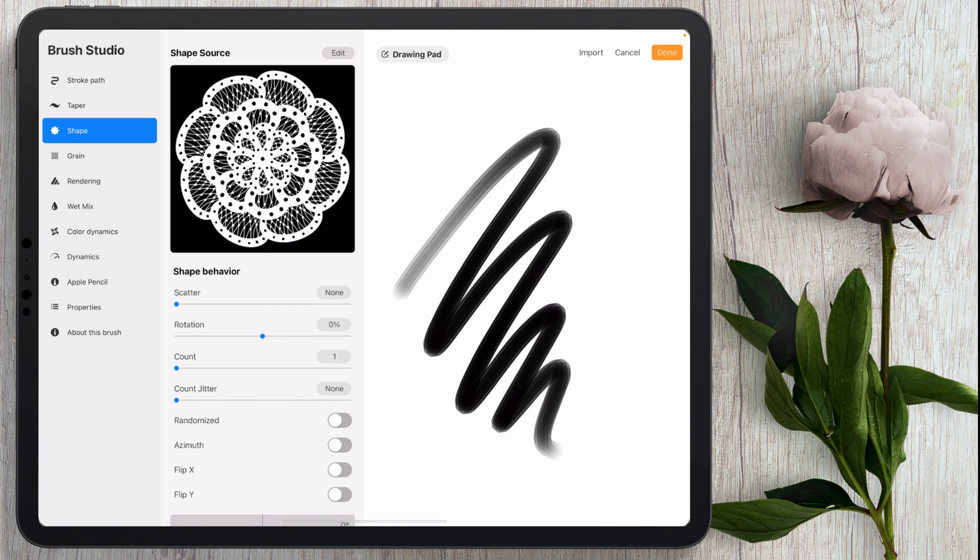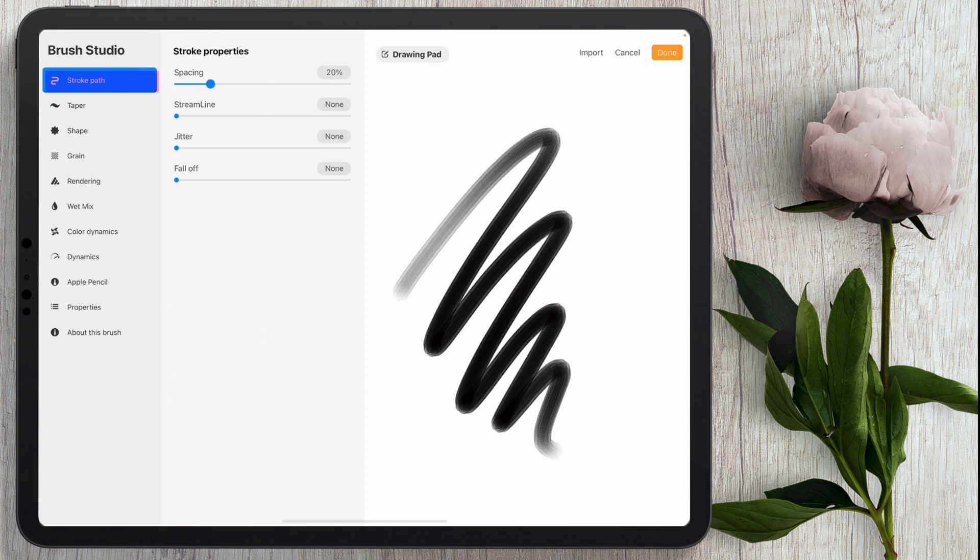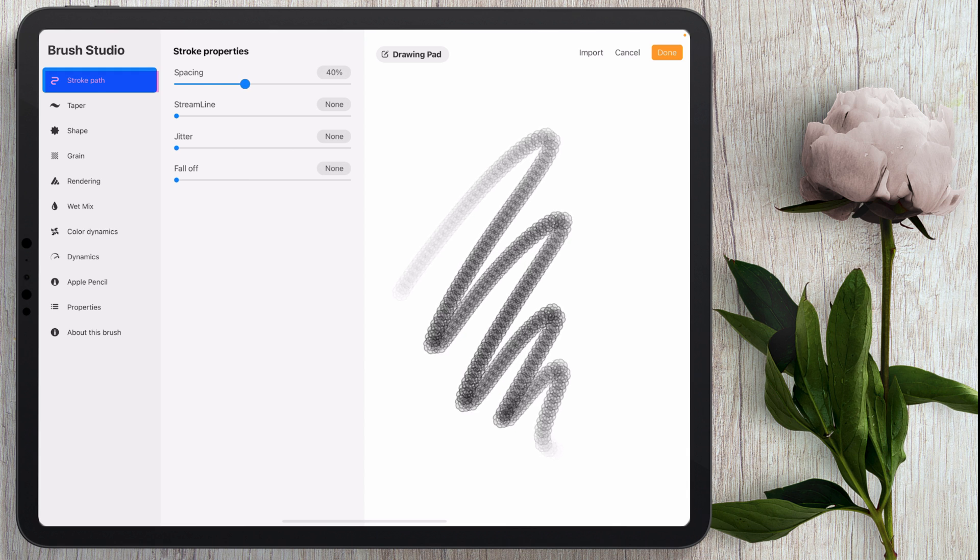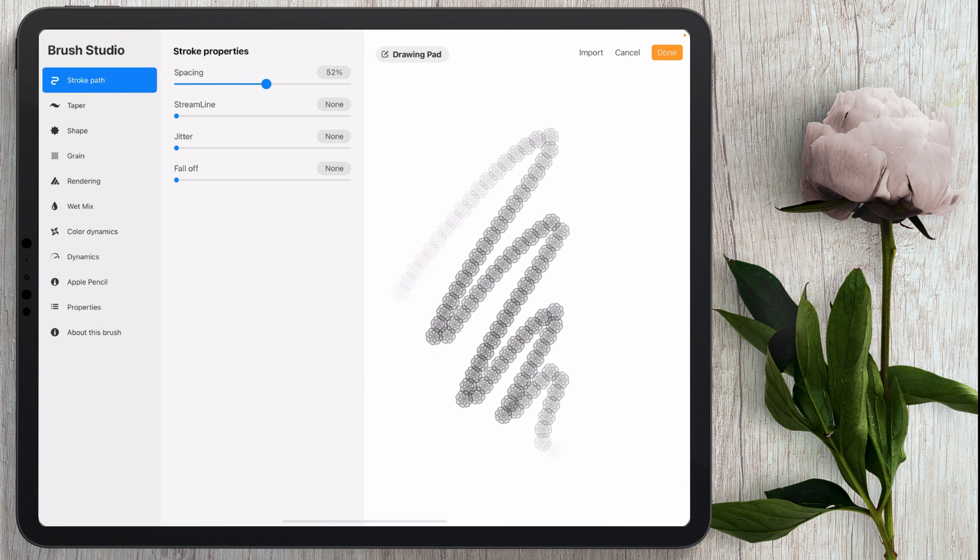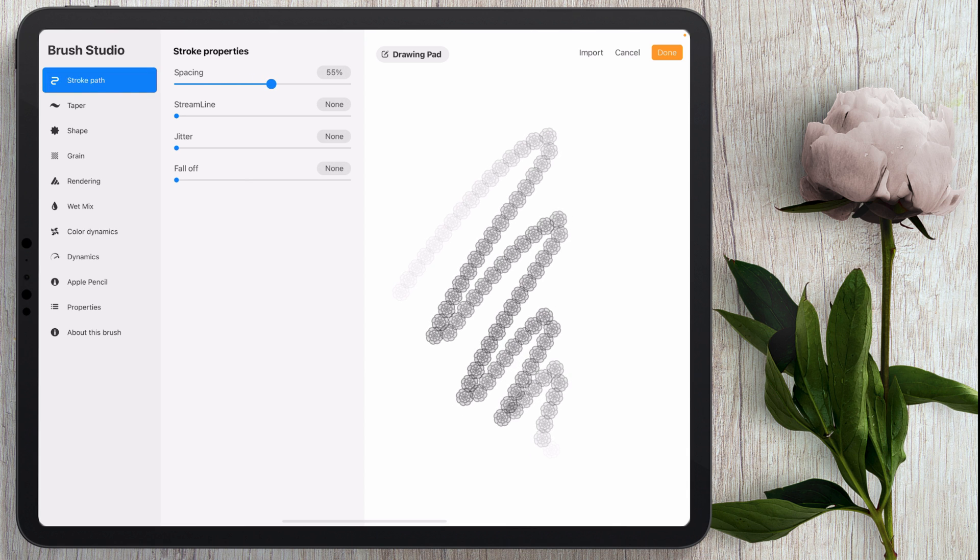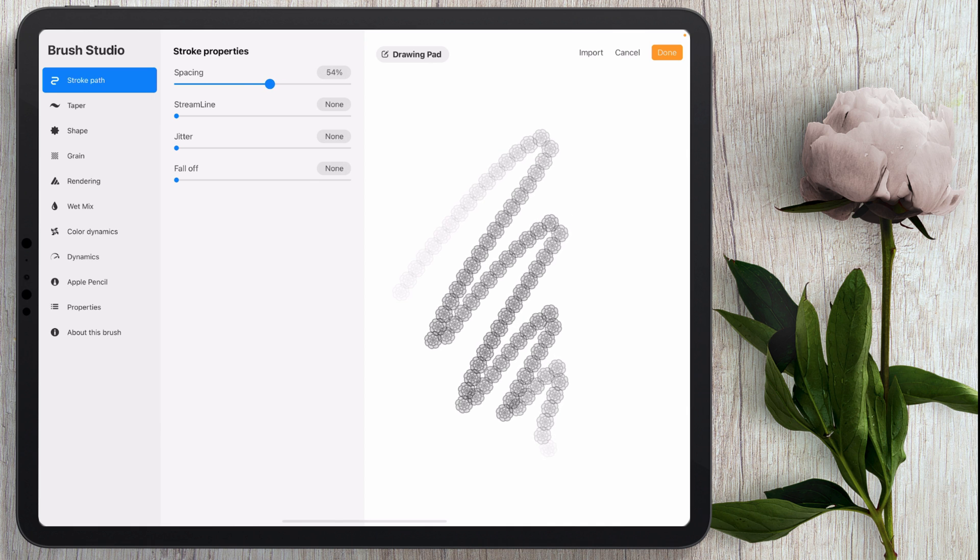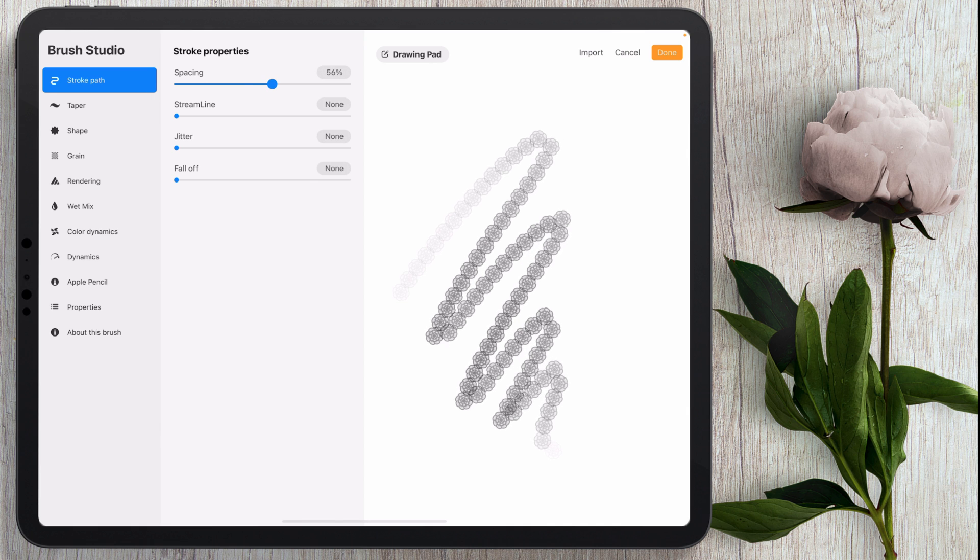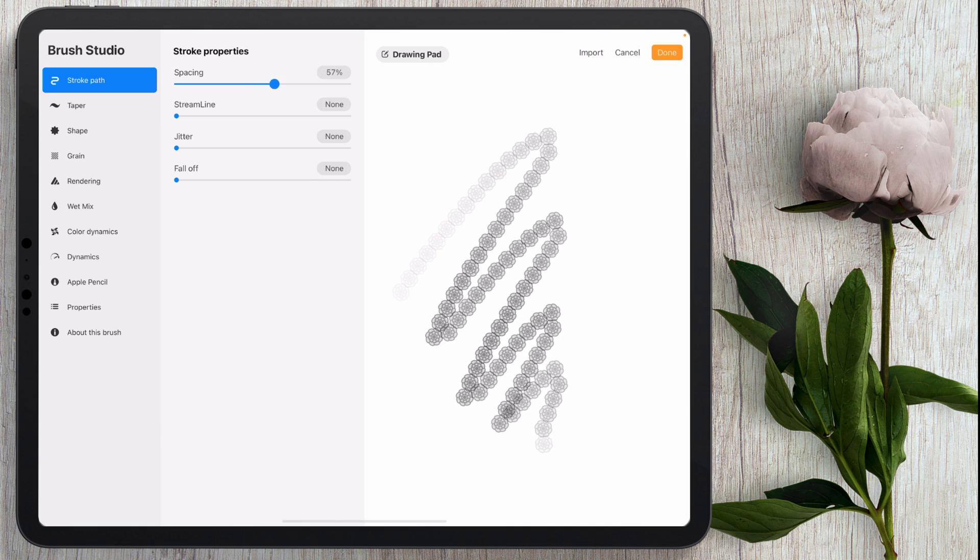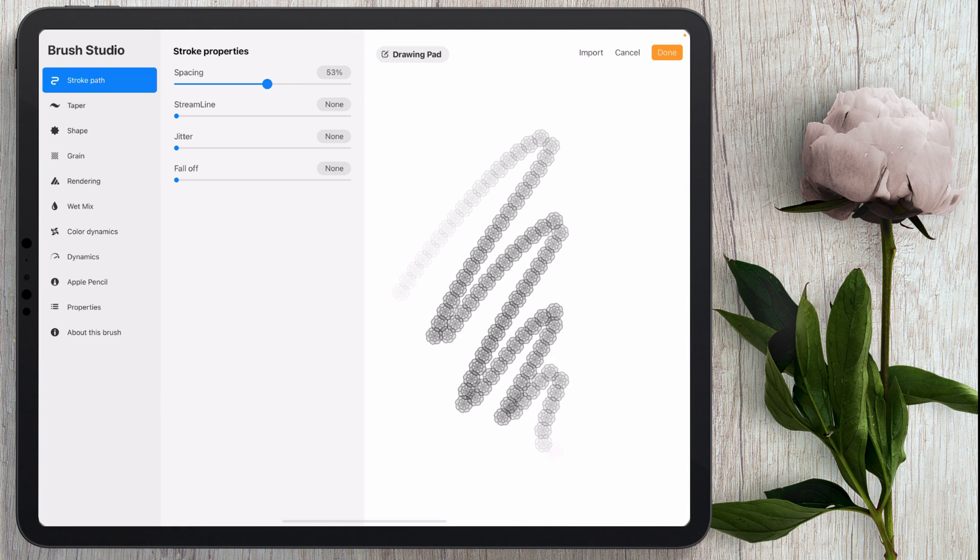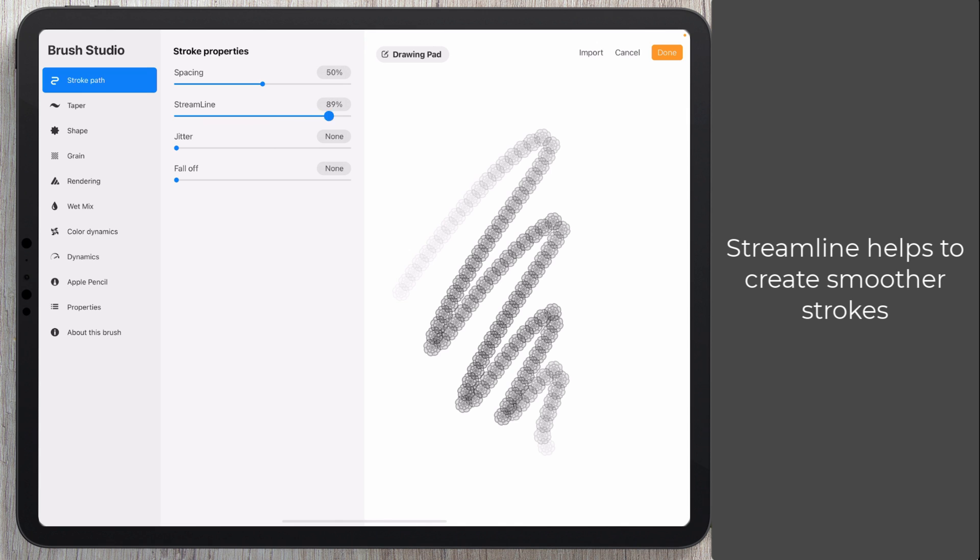So we have that brush there now. Now I'm going to come here to stroke path and I'm going to bump up my spacing to about 50% or so. You can have them where they're not overlapping at all but just kind of joined together but I'm going to leave mine overlapping a little bit so I'll leave it at 50% and then I'm going to take my streamline all the way up.